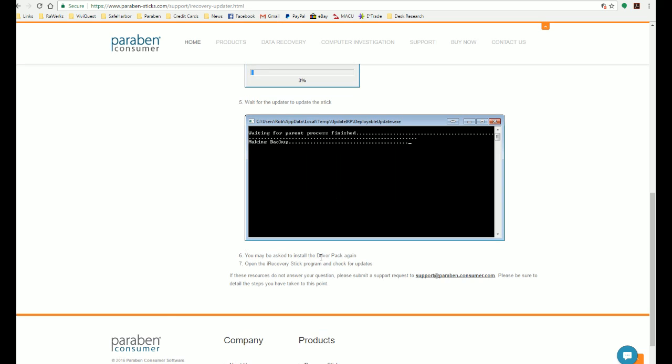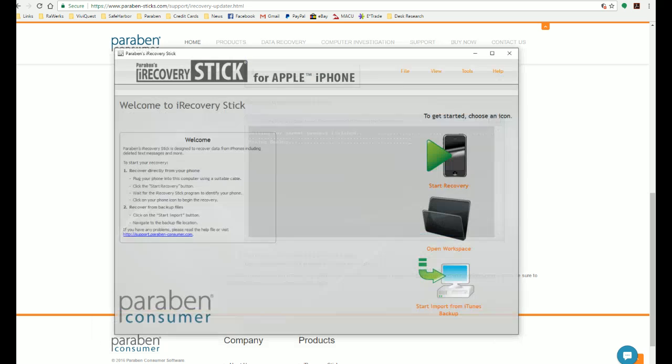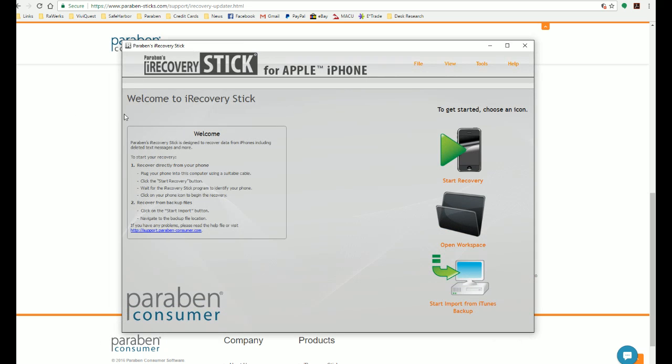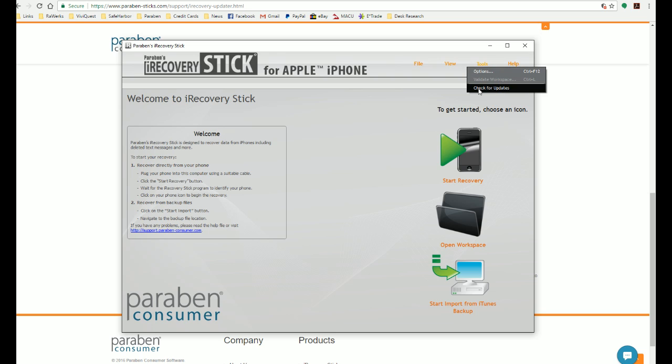If it does, just follow the instructions and install the driver pack. And then it will open up the iRecoveryStick interface. And then again, we're going to want to come up to Tools and check for updates one more time. And it will update your iRecoveryStick to the newest version. And that's how we update our iRecoveryStick.